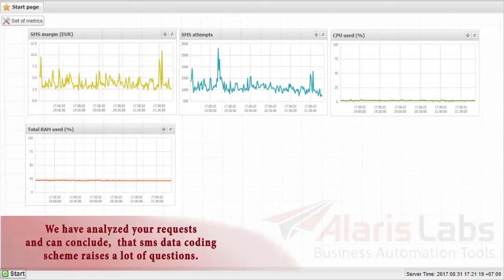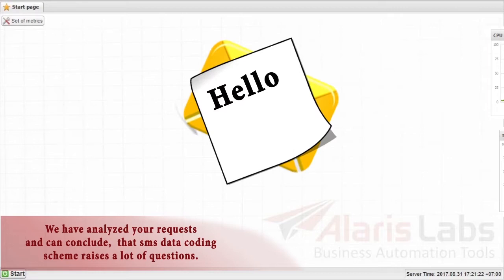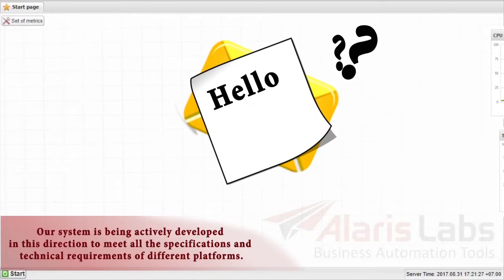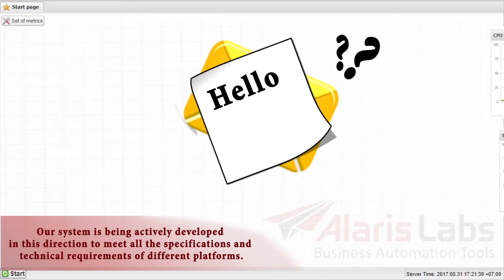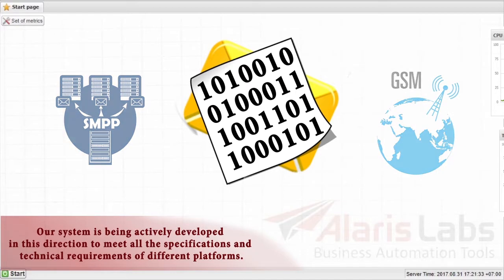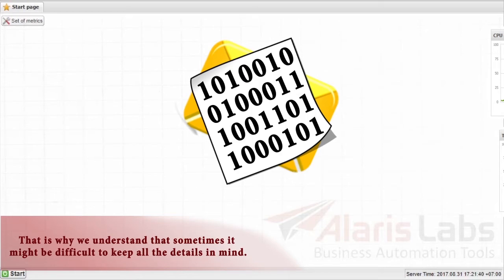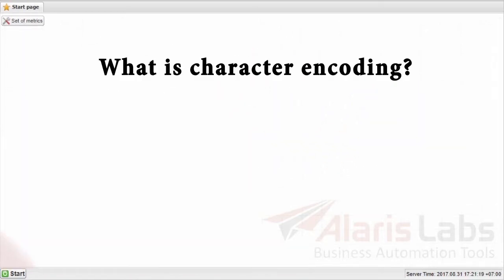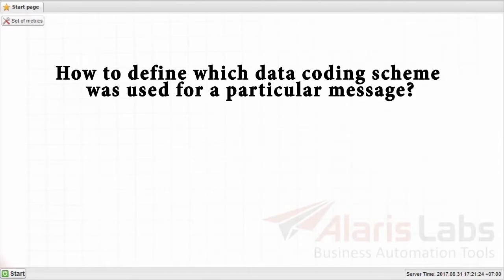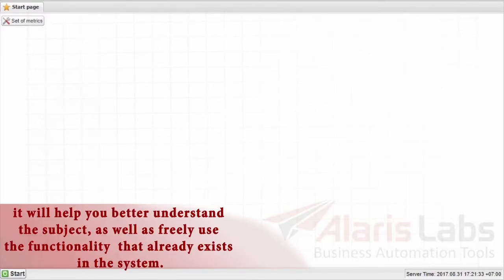We have analyzed your requests and can conclude that the SMS data coding scheme raises a lot of questions. Our system is being actively developed in this direction to meet all the specifications and technical requirements of different platforms. That is why we understand that sometimes it might be difficult to keep all the details in mind. What is character encoding? How many characters can be sent in one SMS? How to define which data coding scheme was used for a particular message? We will try to answer all these questions in this video and hopefully it will help you better understand the subject as well as freely use the functionality that already exists in the system.